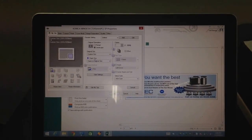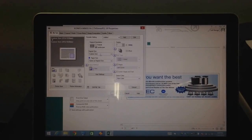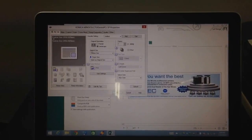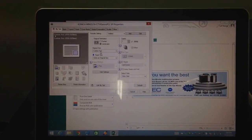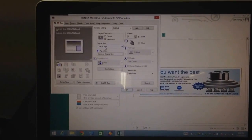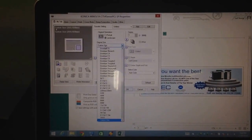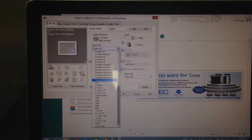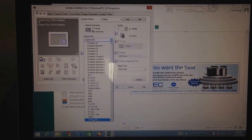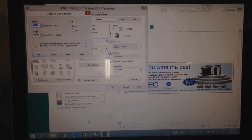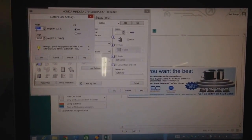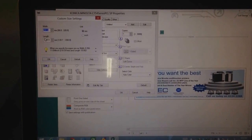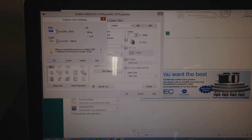The important bit to note here for printing banner is that you see this original size here. It normally defaults to A4 or whatever your normal size is. You scroll down to the bottom here and select custom size.